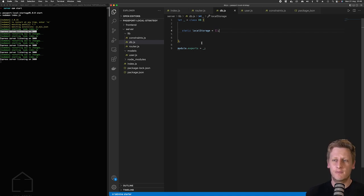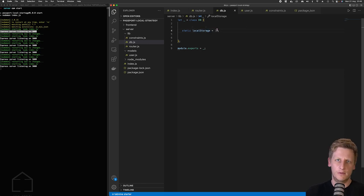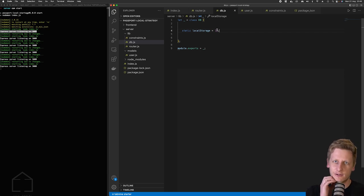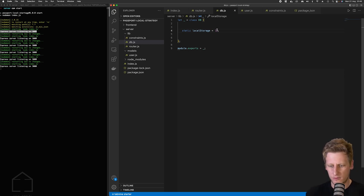We can just reference this db class dot local storage and we'll be able to see what's inside this array, or actually it'll return by accessing that property on the class, it'll return whatever it's storing in that variable in this case local storage.